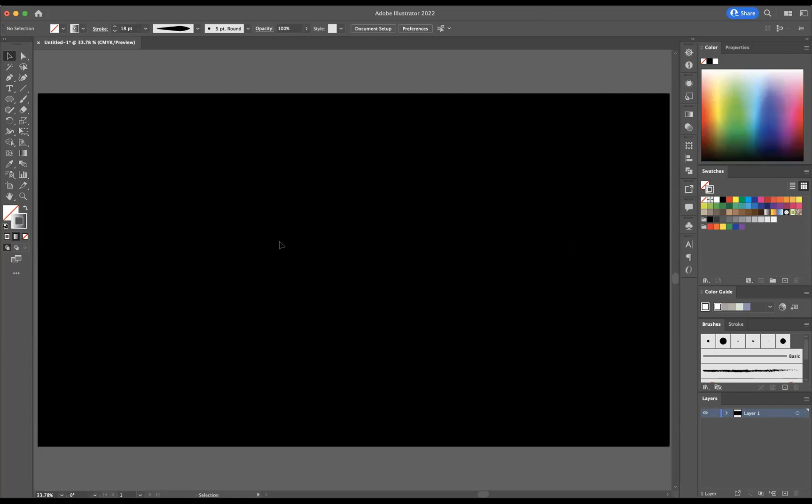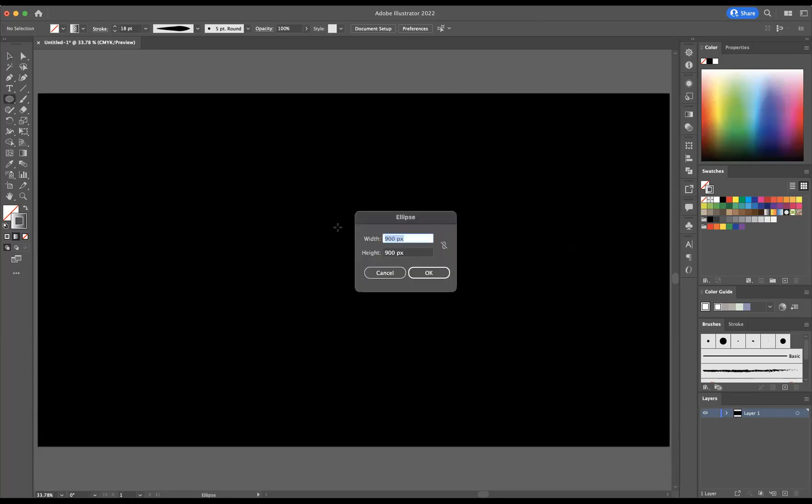The first thing I need to do is create an ellipse. I'm going to come to my ellipse tool here, click on the artboard, and create an ellipse around 900 pixels by 900 pixels, nice and proportionate.